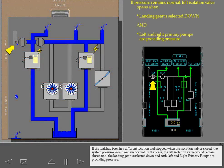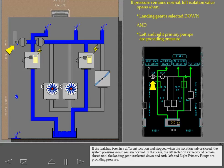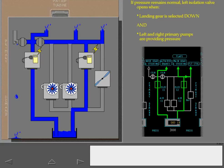If the leak had been in a different location and stopped when the isolation valves closed, the system pressure would remain normal. In that case, the left isolation valve would remain closed until the landing gear is selected down and both left and right primary pumps are providing pressure.